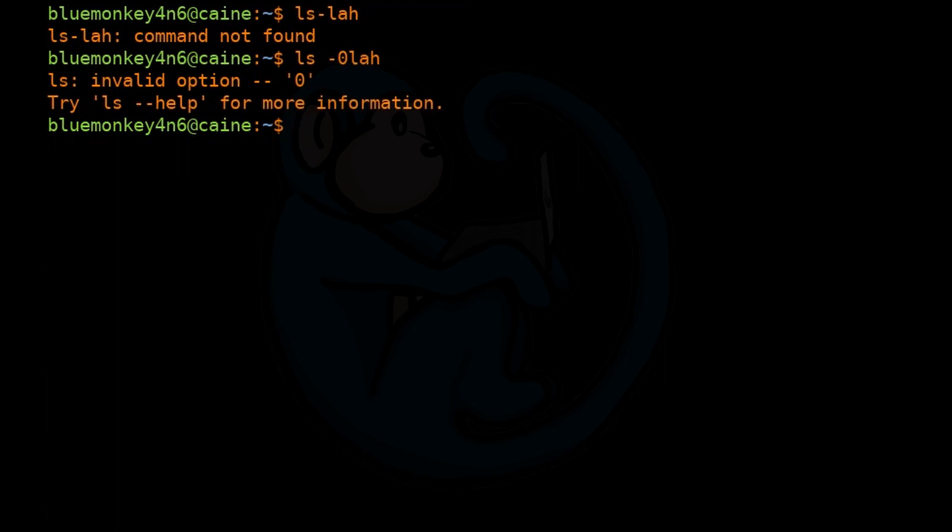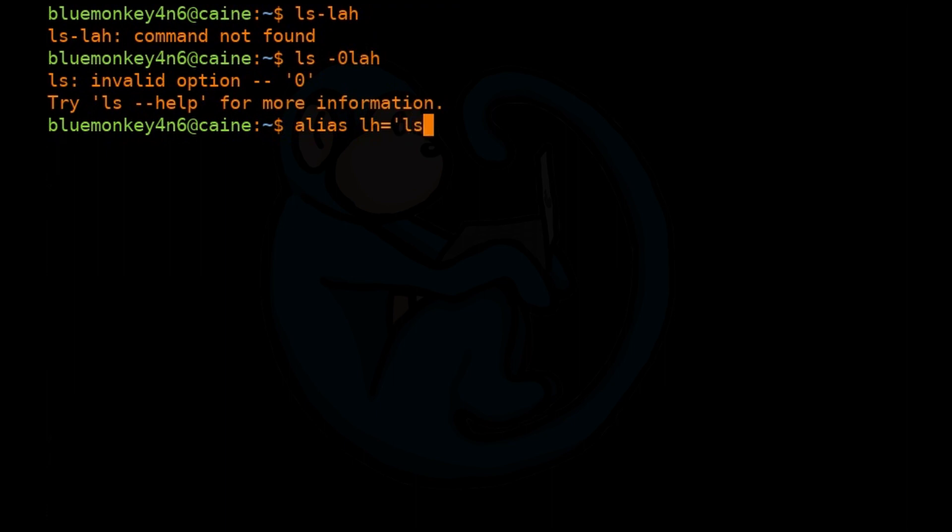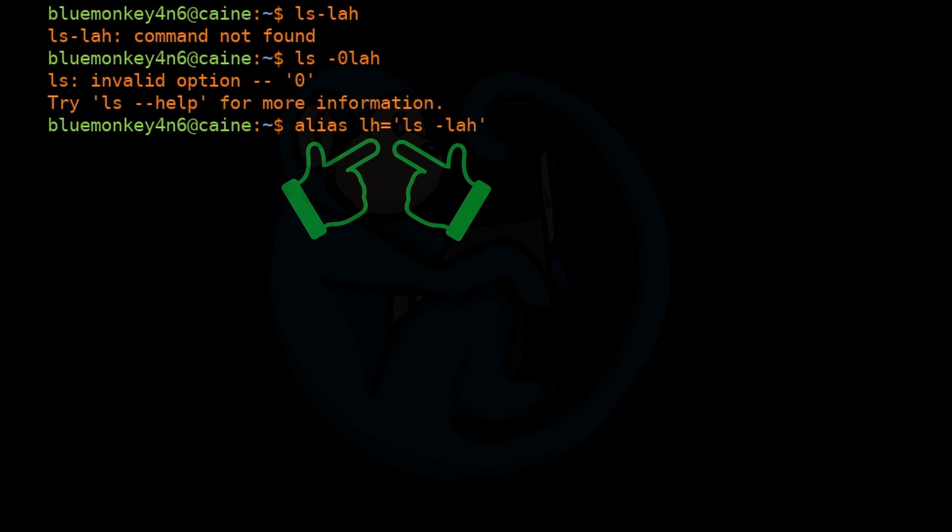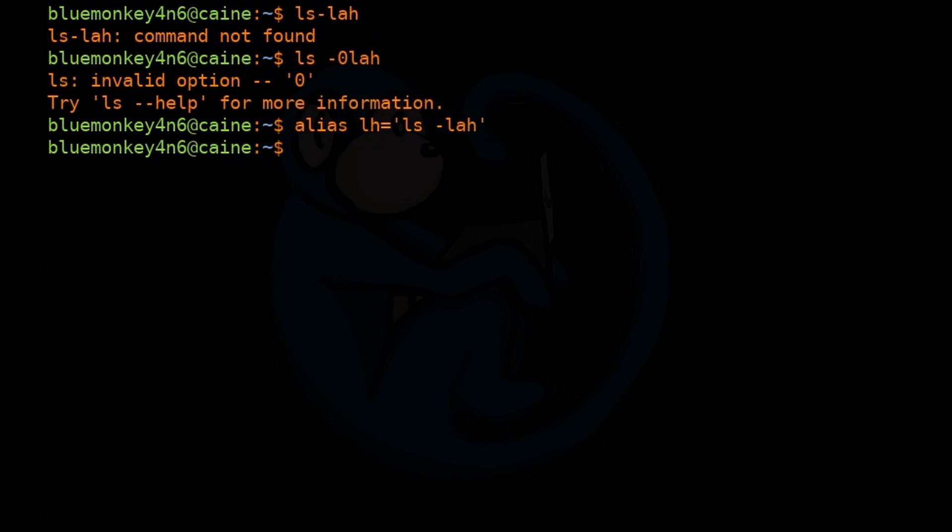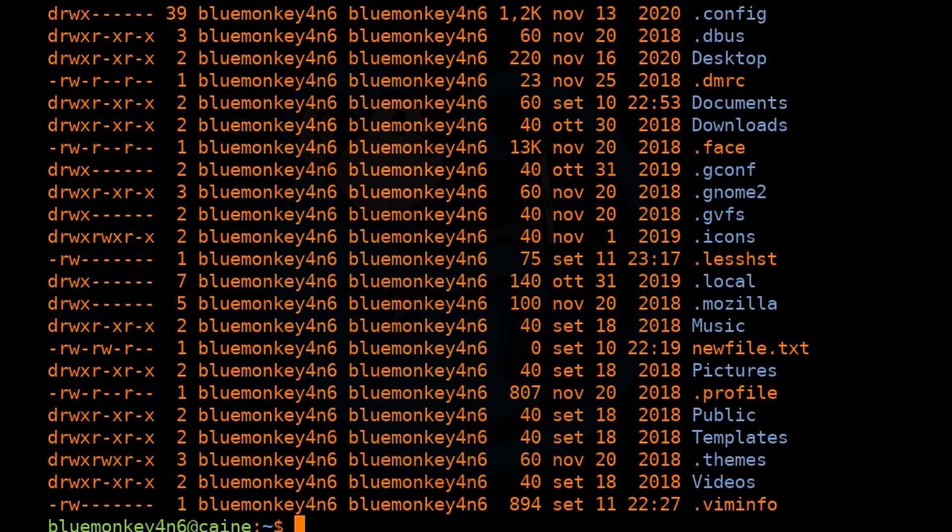So I can create an alias of lh which will execute ls space dash lah. To do so, I type alias space lh equals single quote ls space dash lah single quote. Make sure there are no spaces around the equal sign. Now when I type lh, the shell will execute ls dash lah.